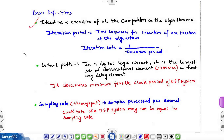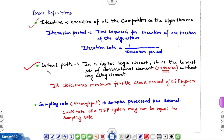Before moving to graphical representation, we need some important definitions. An iteration is defined as the execution of all computations in the algorithm once. The iteration period is the time required for one iteration, and the iteration rate is the inverse of the iteration period. The critical path is the longest set of combinational elements in series without any delay element. This is very important because we have to optimize it to increase the speed of the system — it determines the minimum feasible clock period of a DSP system.